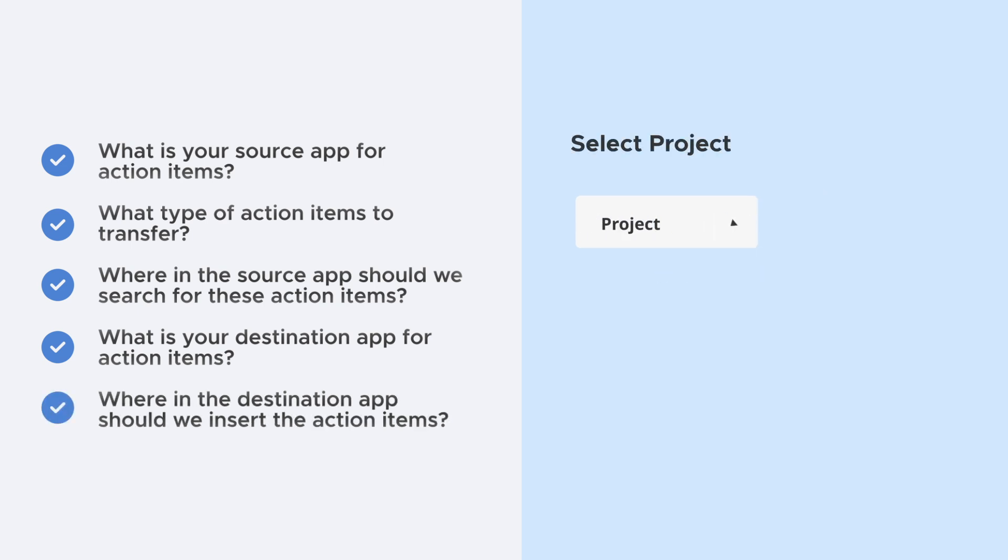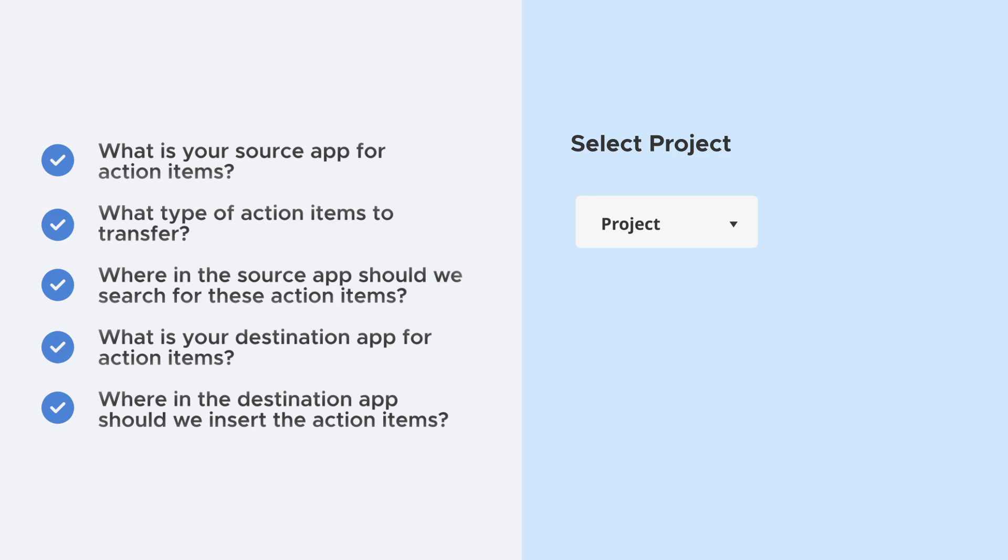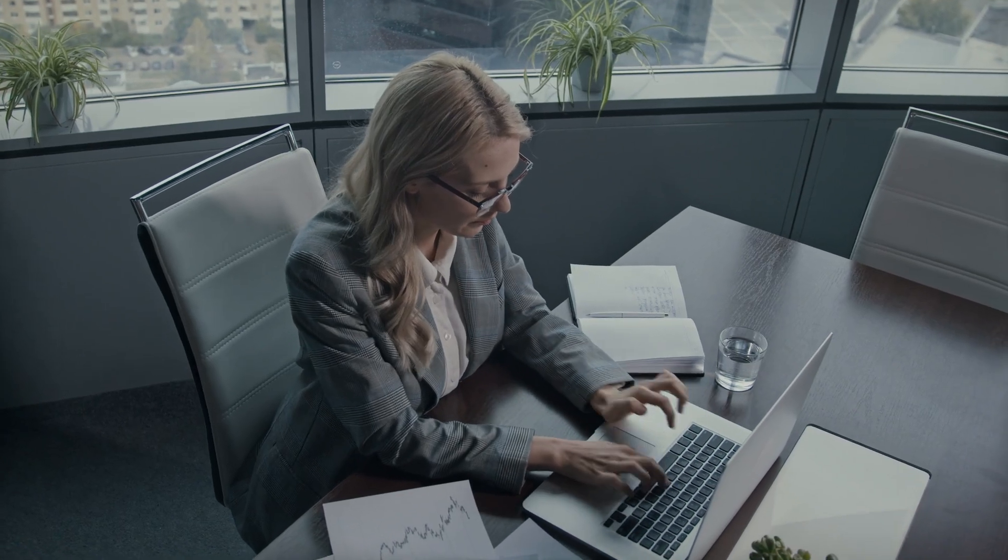And five: Where in the destination app should we insert the action items? Typically, a specific project, folder, or list. That's it!